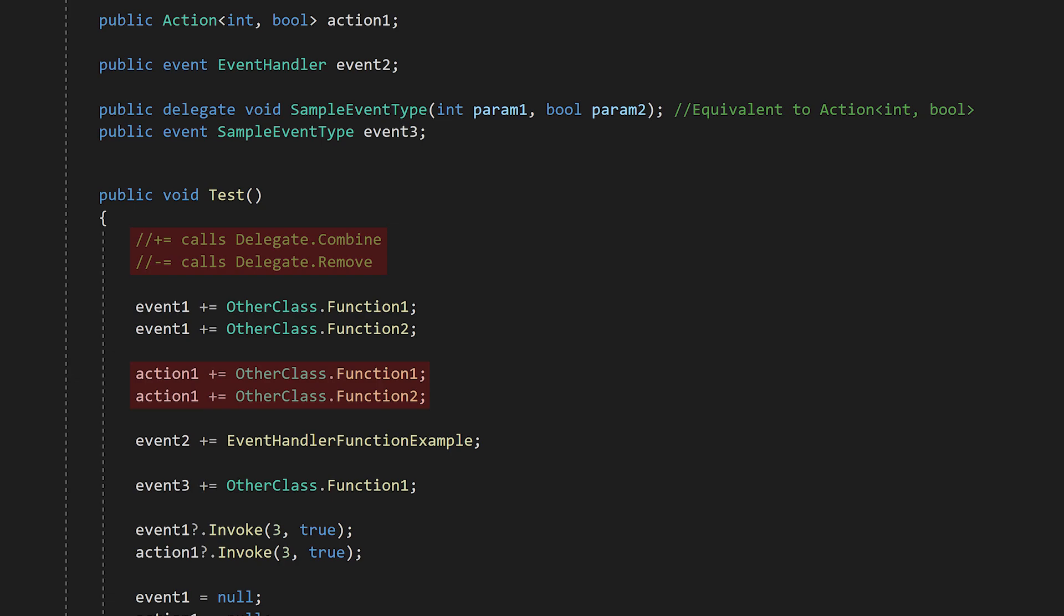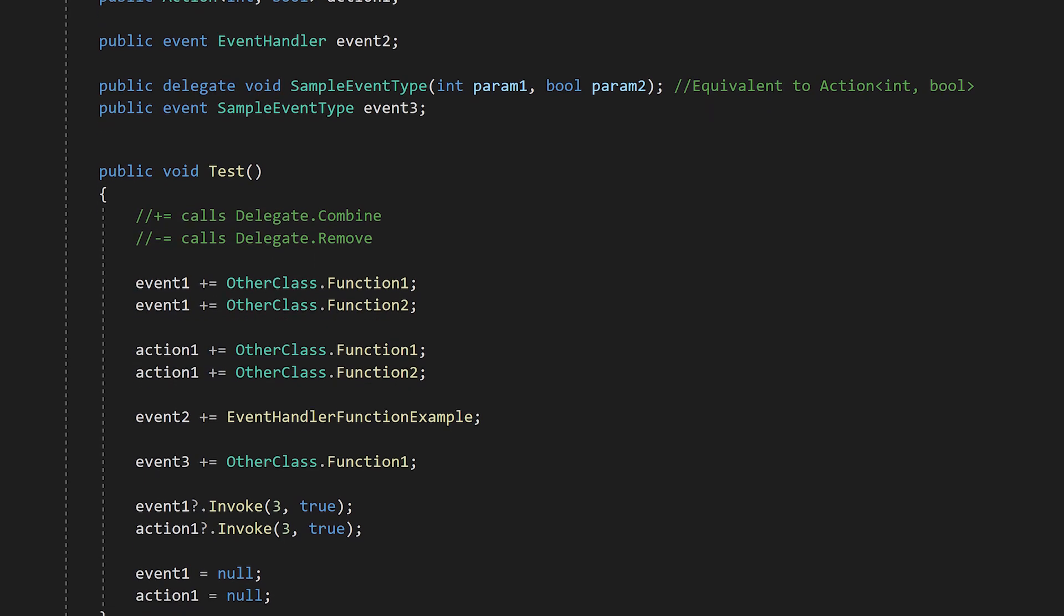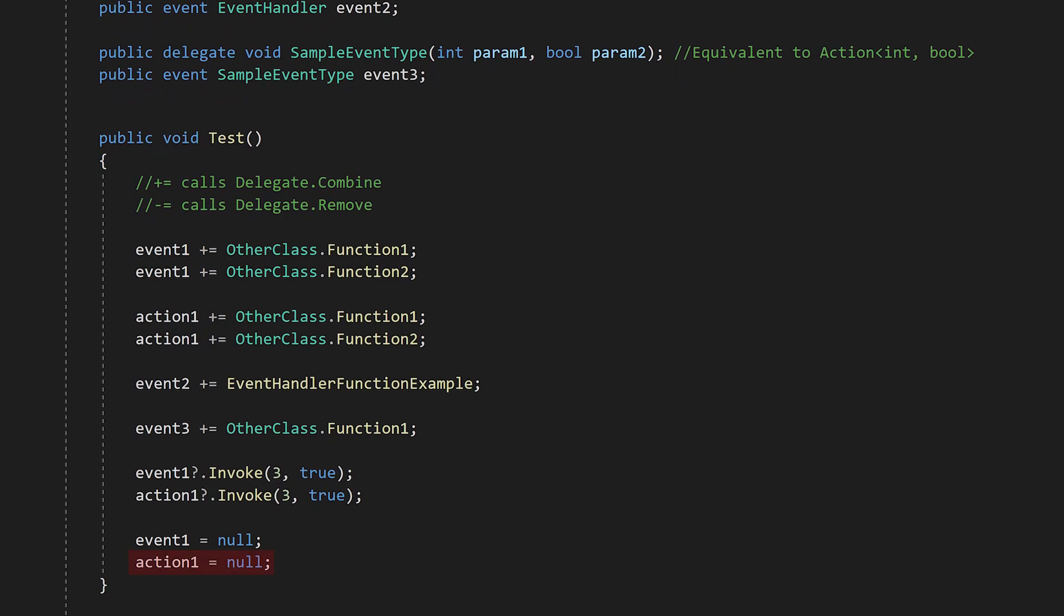This allows you to assign more than one function to a single action variable. If you want, you can use the regular equals operator to assign a single value to the variable, but this wipes out whatever was previously there.